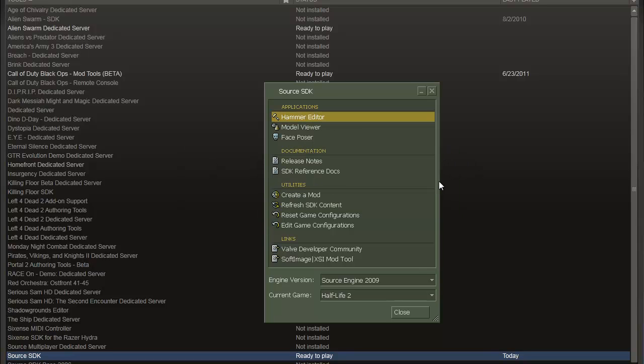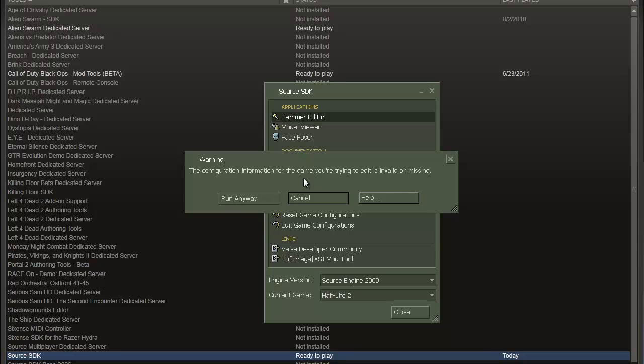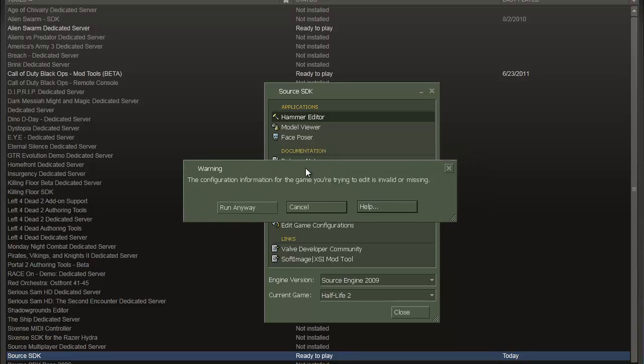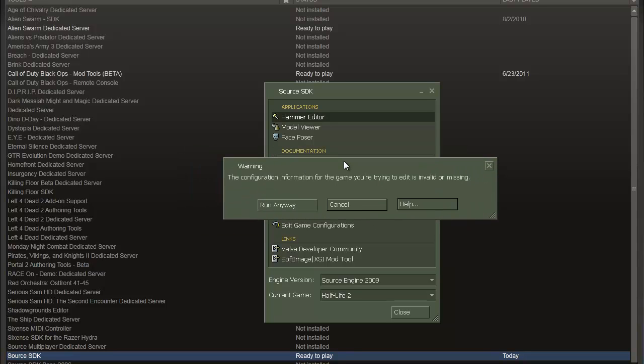I haven't played Half-Life 2. If you haven't played the game, if you haven't launched the game, then you will get this error message here, so you need to install Half-Life 2 and run it first.